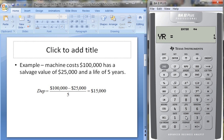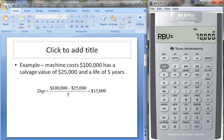If we change this to year two and hit Enter, you'll see the depreciation is still the same. The remaining book value is now lower — we've depreciated $15,000 a year for two years, so it's down to $70,000, and the remaining depreciable value is $45,000, which is $15,000 less.